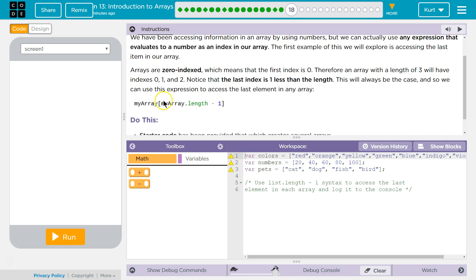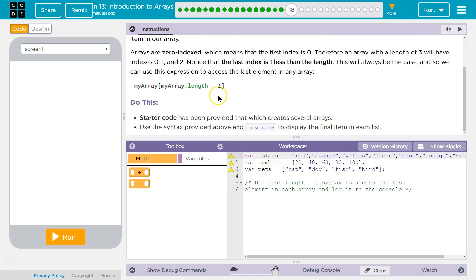So if you want to get the thing in the last index of an array, this will always work. The name of your array, and then inside the brackets you write myArray.length and then minus 1. Starter code is provided which creates several arrays. Use the syntax provided above and console.log to display the final item in each list.